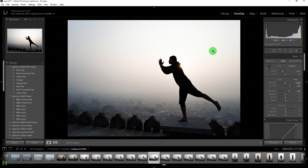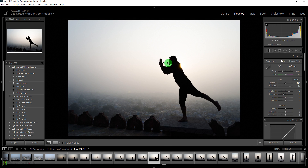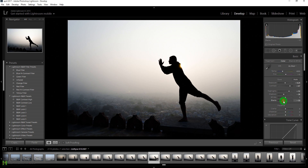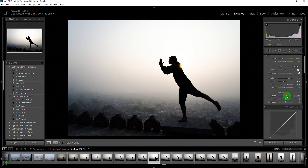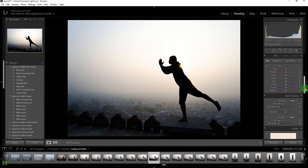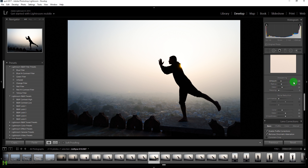Let's add more shadows so the face becomes black, add more blacks, increase the whites so we get more white, and increase clarity, vibrance, and saturation as well.